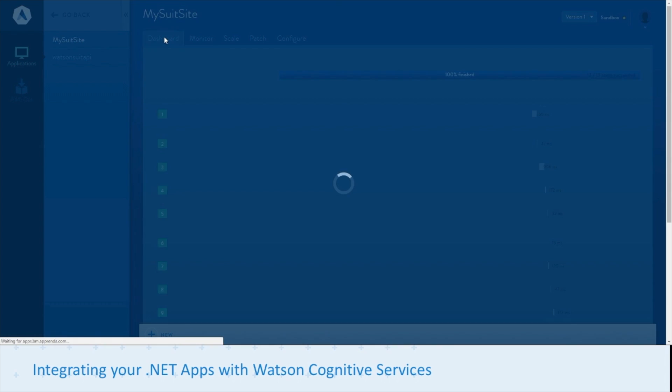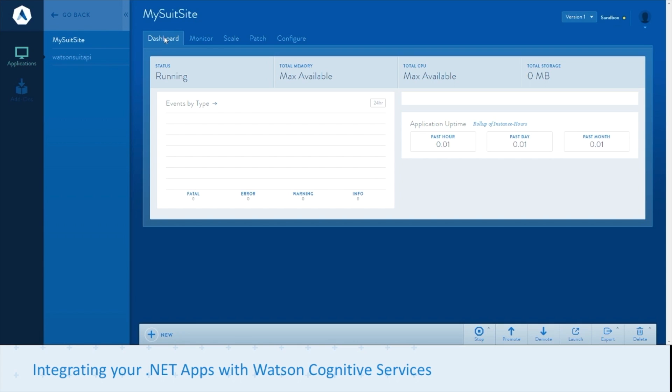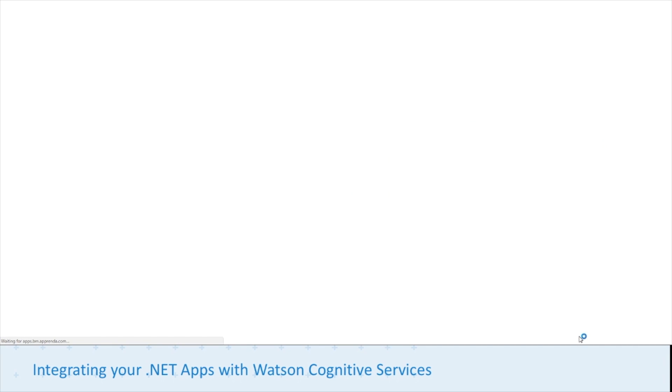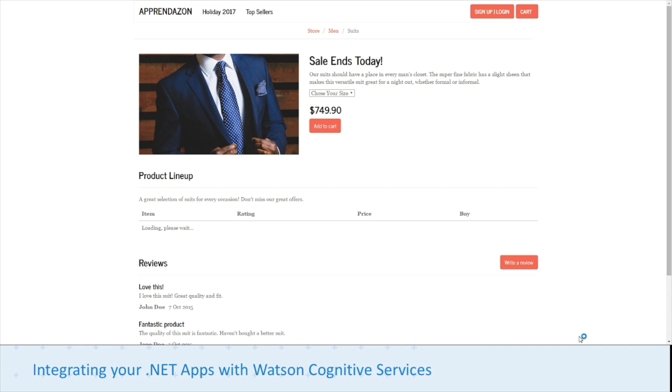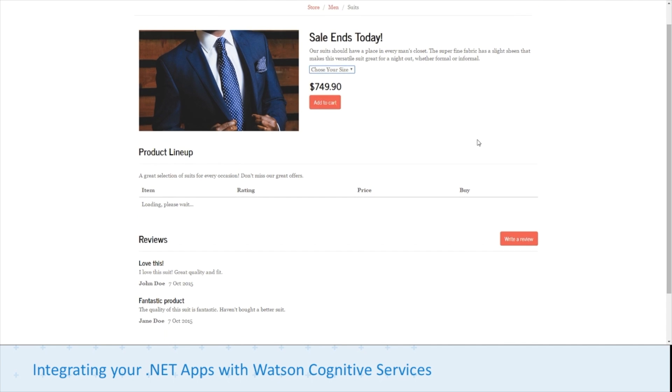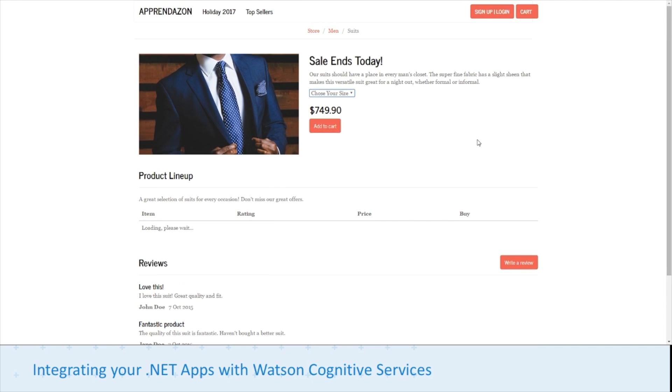We'll click on dashboard and launch our site. This is just our normal e-commerce site. In this case it's our suit app.